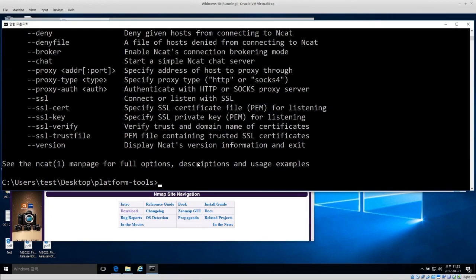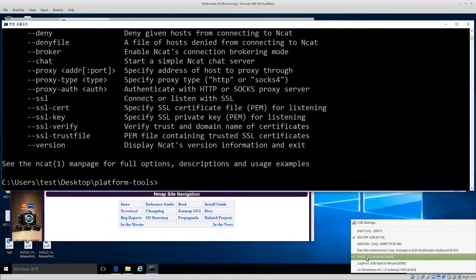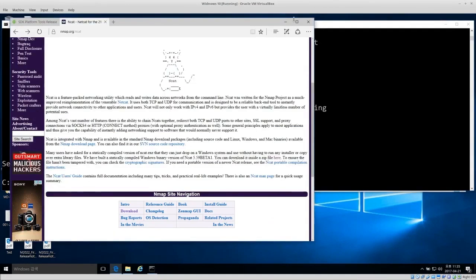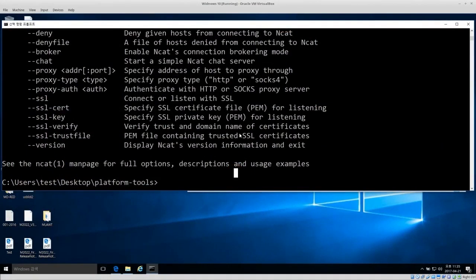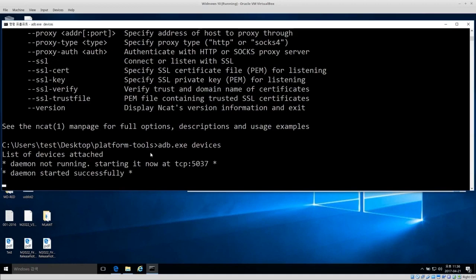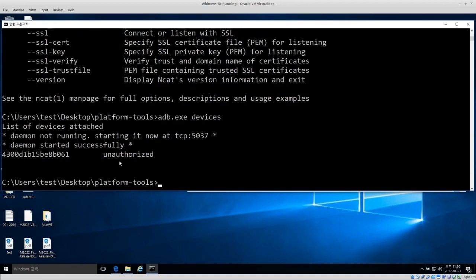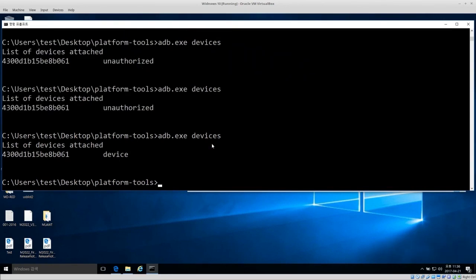I've already connected the Samsung Android phone to this Windows forensic workstation. I run adb.exe devices to get a list of the Android devices connected. ADB starts, connects, and shows the device as unauthorized. The phone is asking me if I want to authorize this connection, so I say OK on the phone.